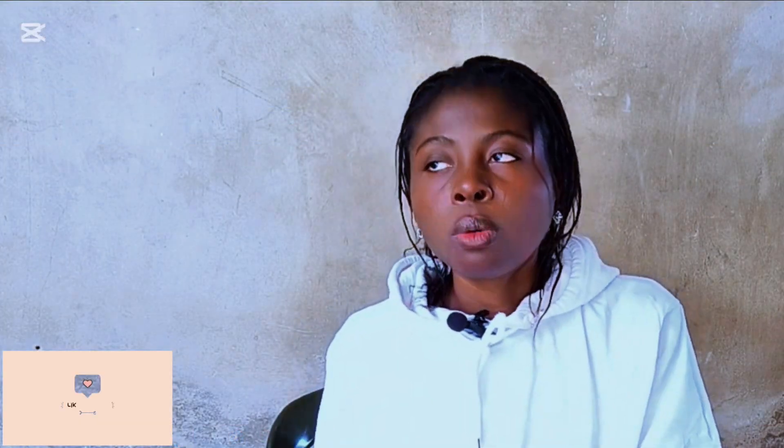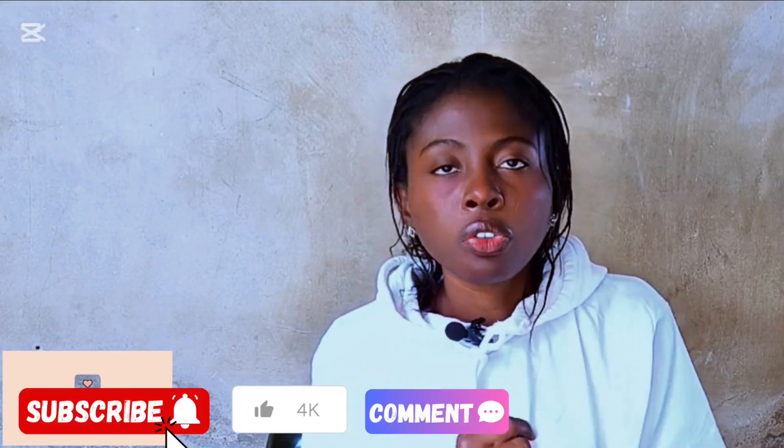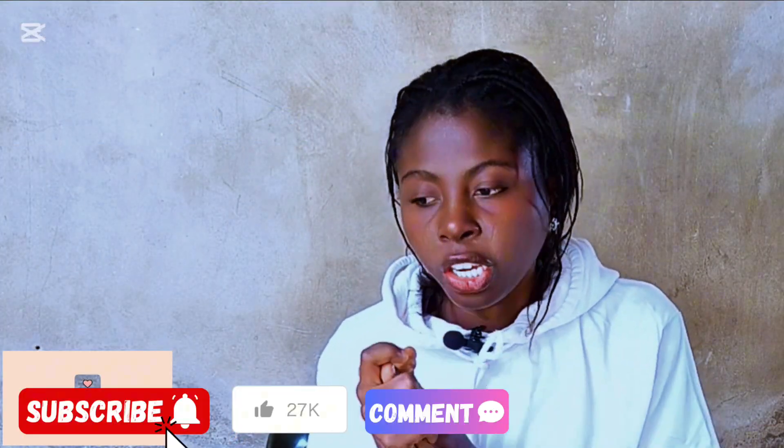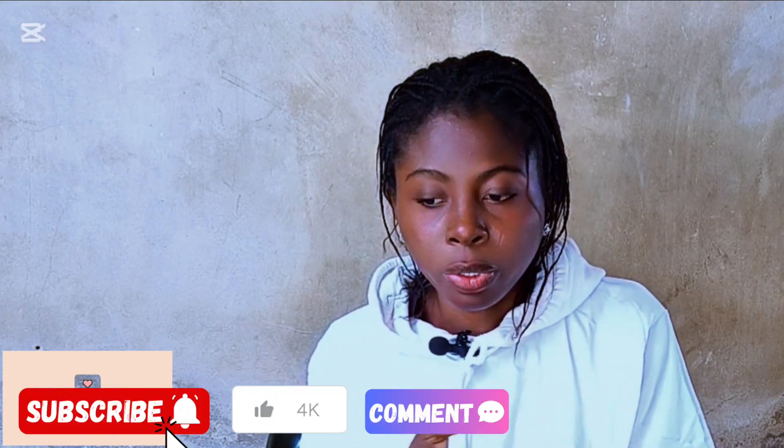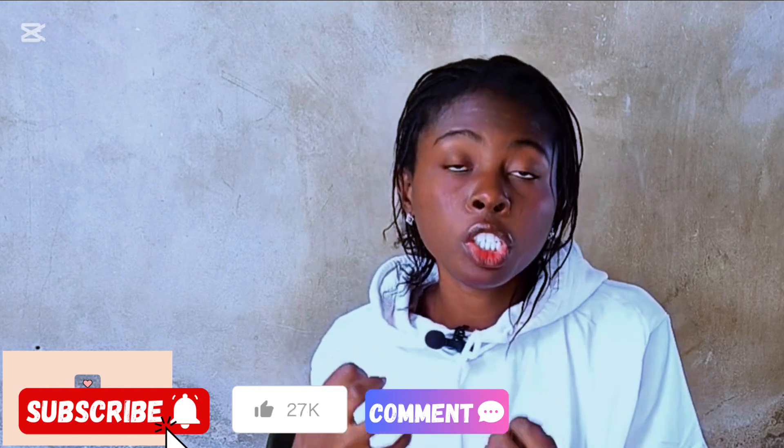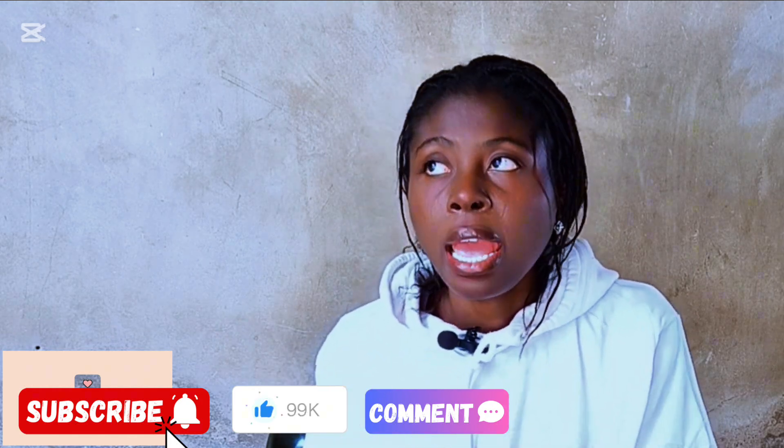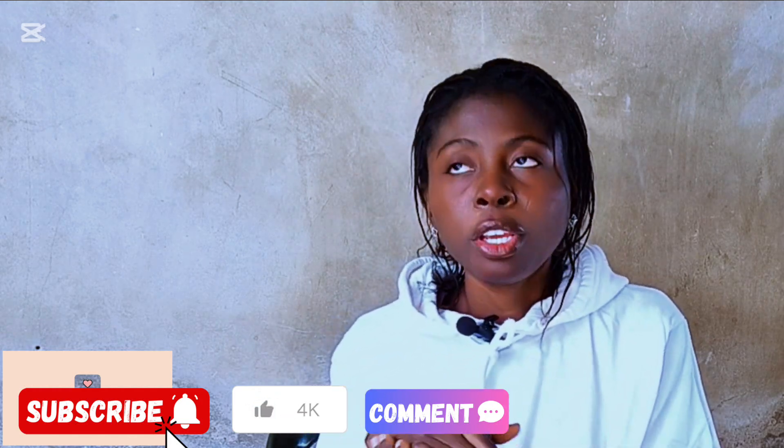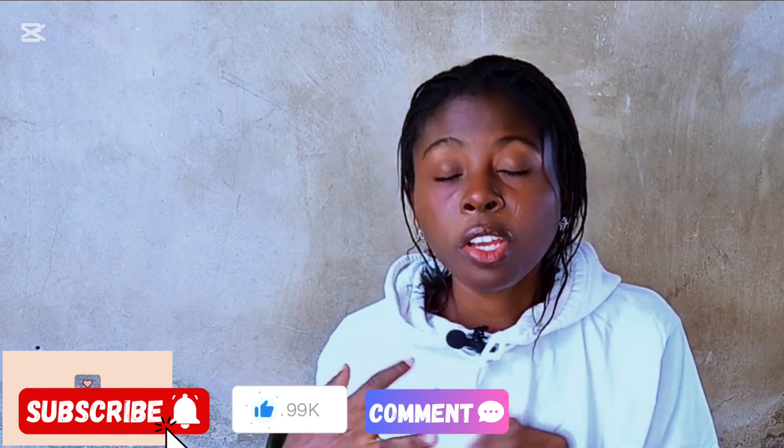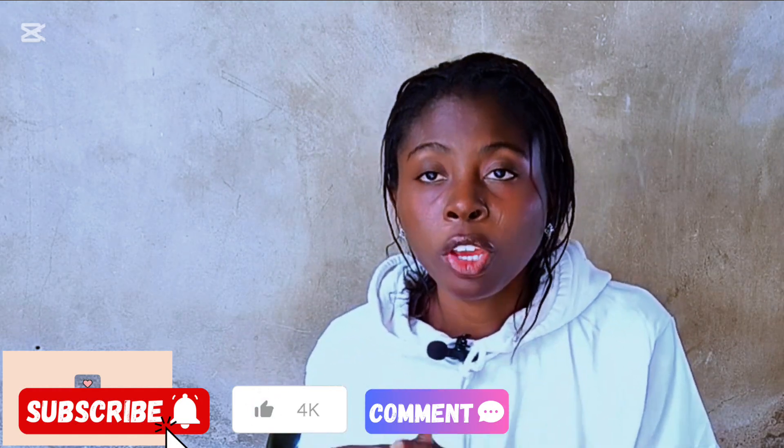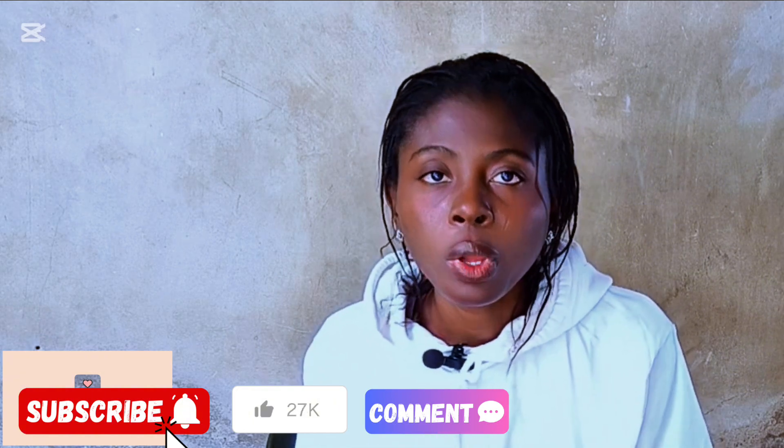So guys, if you found this video helpful, make sure you subscribe, like, share and do turn on the bell notification button for future videos. And let me know your thoughts concerning this video. If you're actually going to make use of this tool and if it's actually worth it. Thanks for watching. We'll see you in the next one.